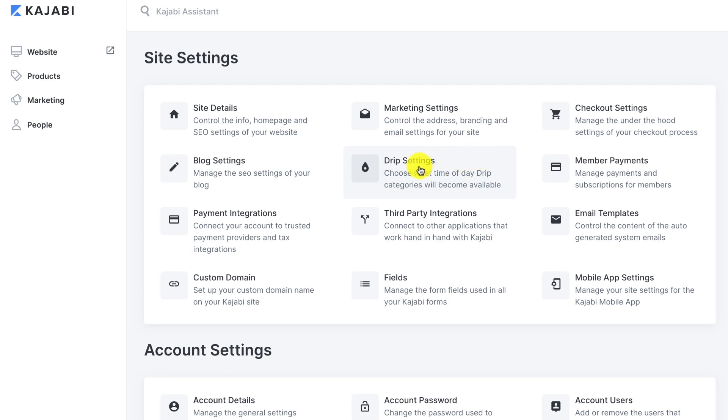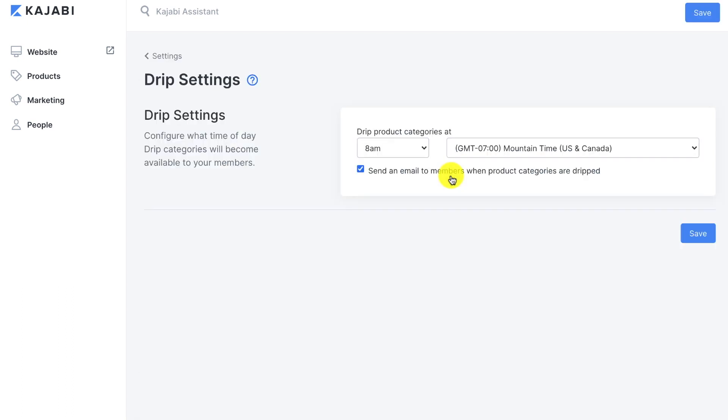So in this lesson we're going to cover our drip settings. This allows us to choose what time of day drip categories will become available. This is a really easy setting.